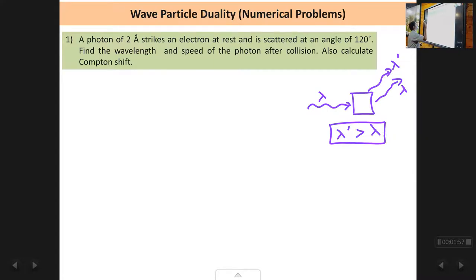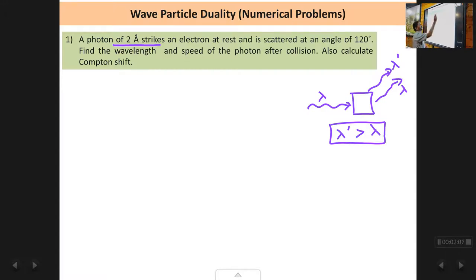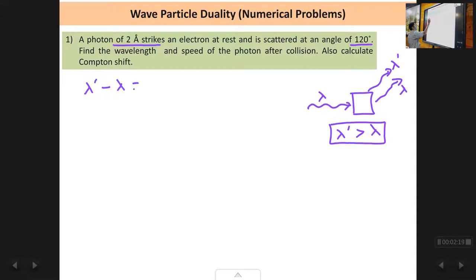In this problem, the incident wavelength lambda is given as 2 Ångström units, and the scattering angle theta is given as 120 degrees. The Compton shift formula is: lambda dash minus lambda equals h upon m₀c into (1 minus cos theta).